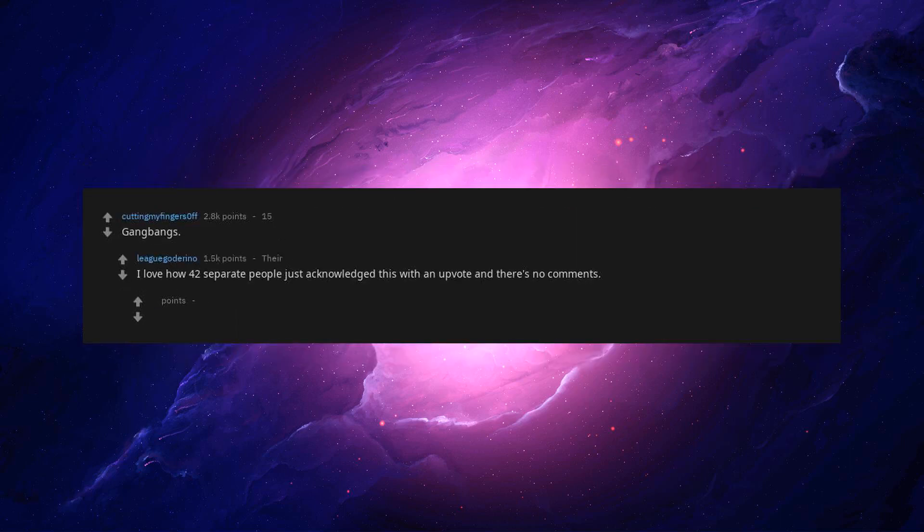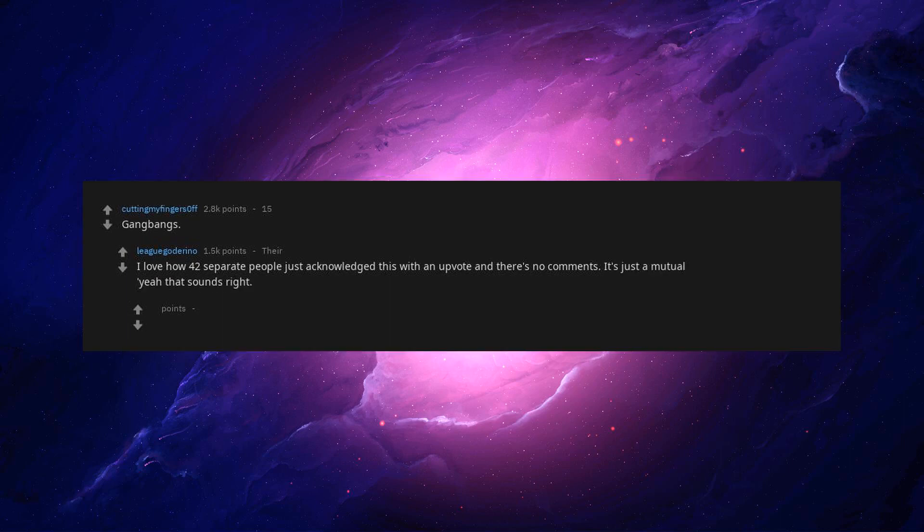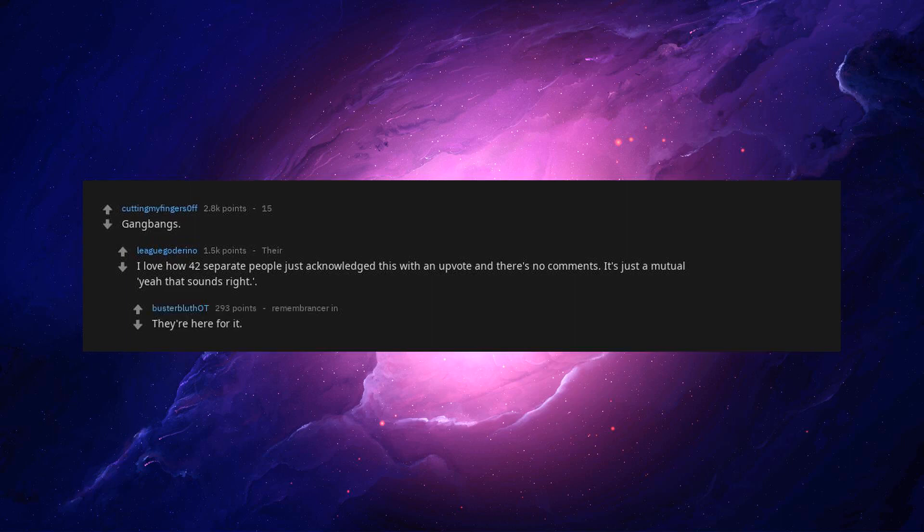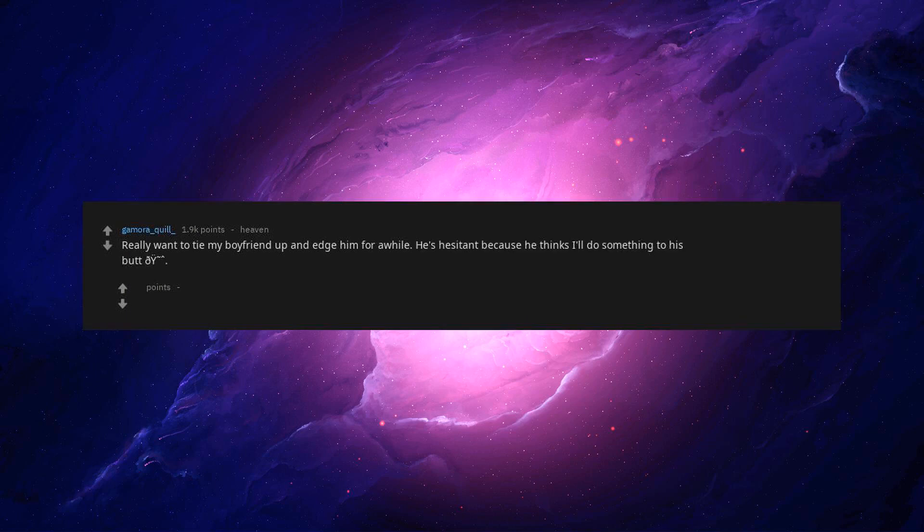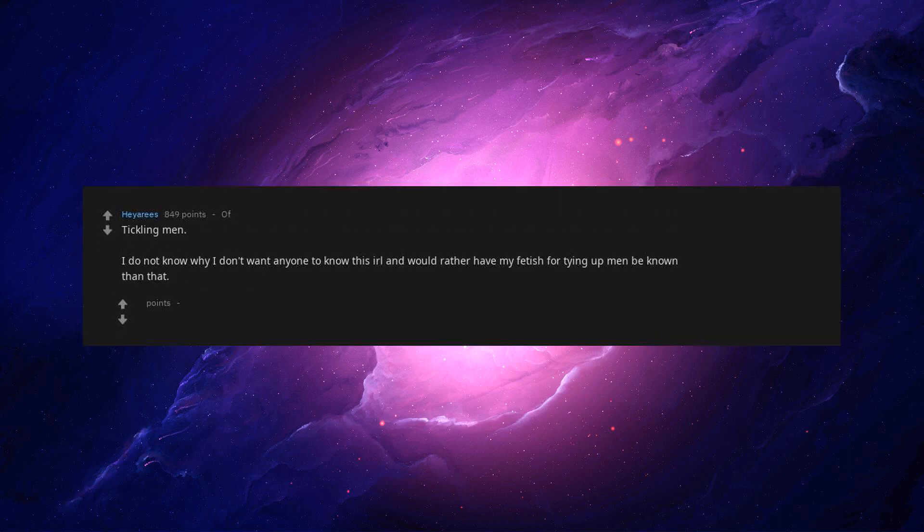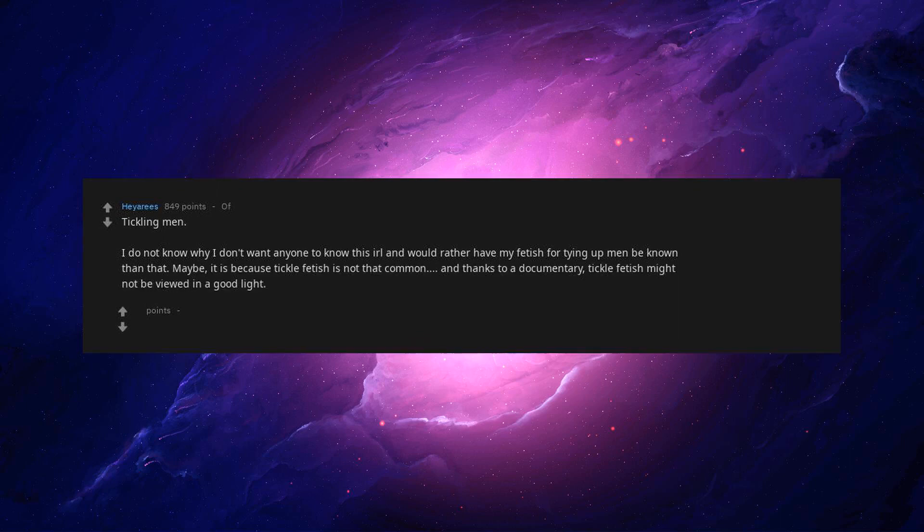Gangbangs. I love how 42 separate people just acknowledge this with an upvote and there's no comments. It's just a mutual. Yeah that sounds right. They're here for it. Really wanna tie my boyfriend up and edge him for a while. He's hesitant because he thinks I'll do something to his butt. That emoji makes me think he has good reason for concern. Tickling men. I do not know why I don't want anyone to know this IRL and would rather have my fetish for tying up men be known than that.